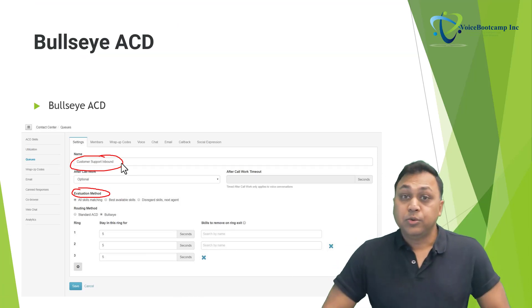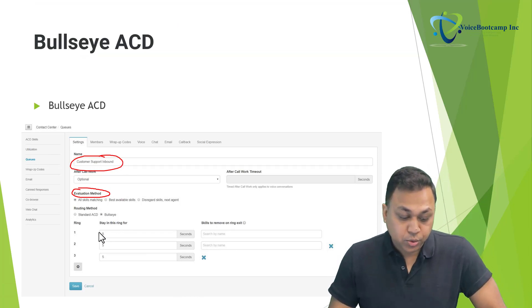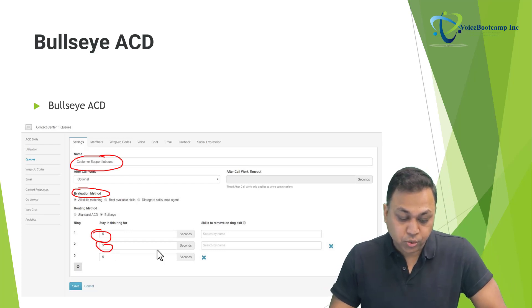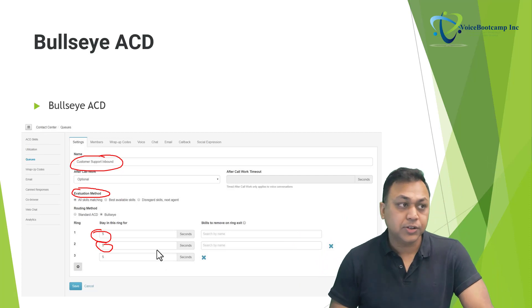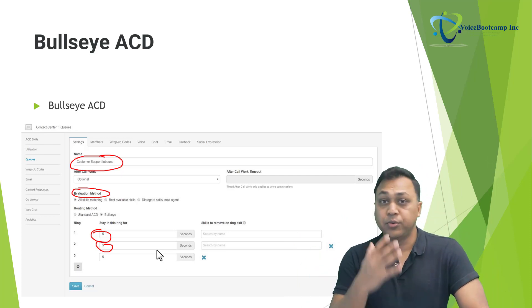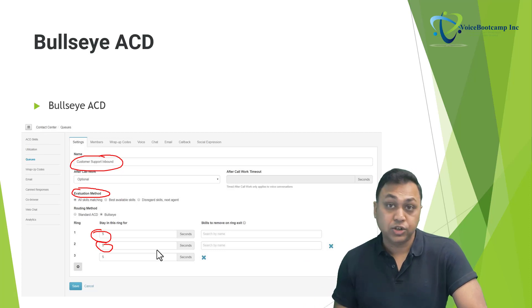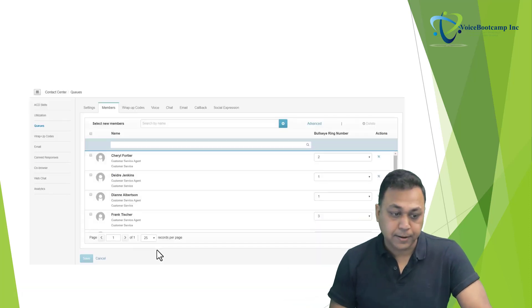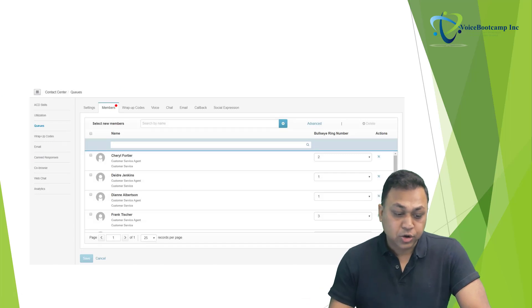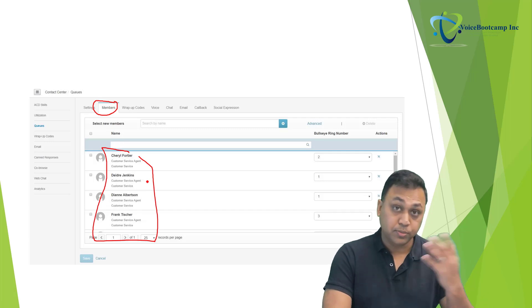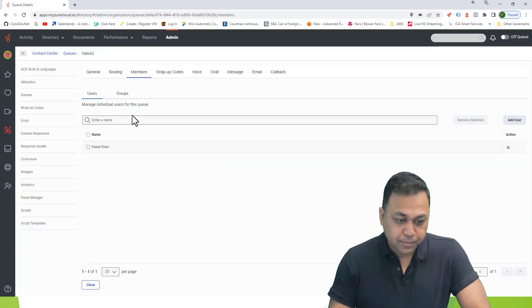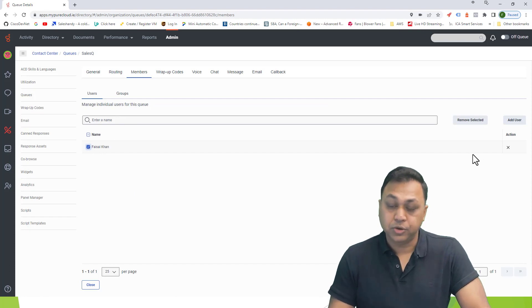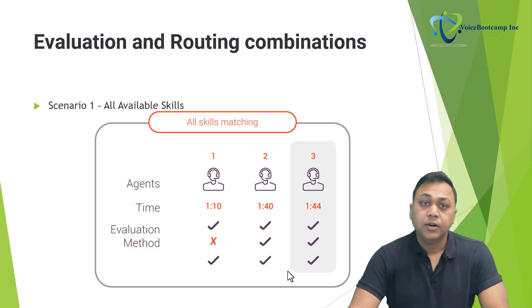When you enable the bullseye options, you will be able to select how many seconds to wait in each ring before moving to the next. You may want to start with ring number one, wait five seconds; if there's no agent available, go to ring number two, wait another ten seconds, and keep going until ring number six. Then you can go to the members tab and assign agents to those members and their particular ring configurations.